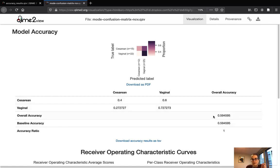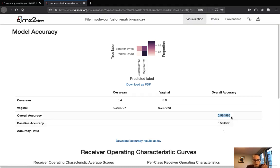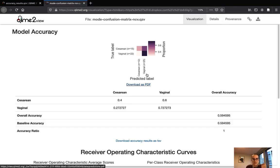Additionally, in the table below we get an estimation of the model's accuracy, and we can compare this to a so-called baseline accuracy. This baseline accuracy represents a model that only predicts the more frequent class. Comparing the overall model accuracy to this baseline accuracy, we can see how much better or worse our model performs. In our case, our model essentially has the same accuracy as the baseline — it performs the same as if we had just predicted vaginal mode for all samples in the test set. This is something one would need to investigate further to determine whether the model can be improved above baseline accuracy.